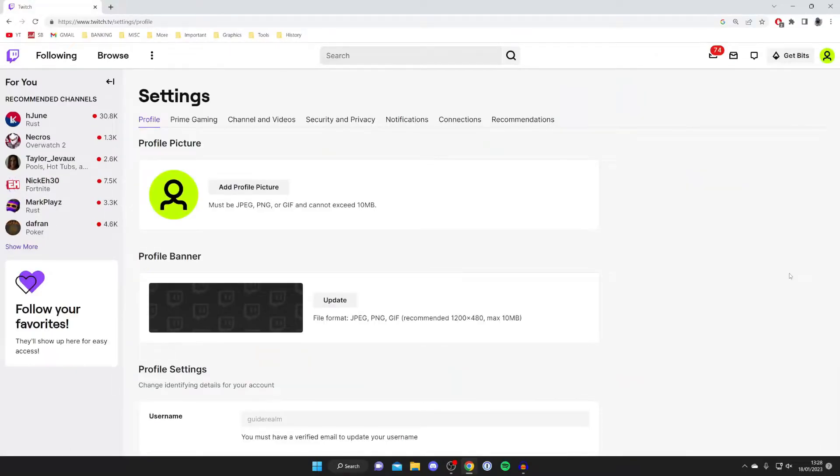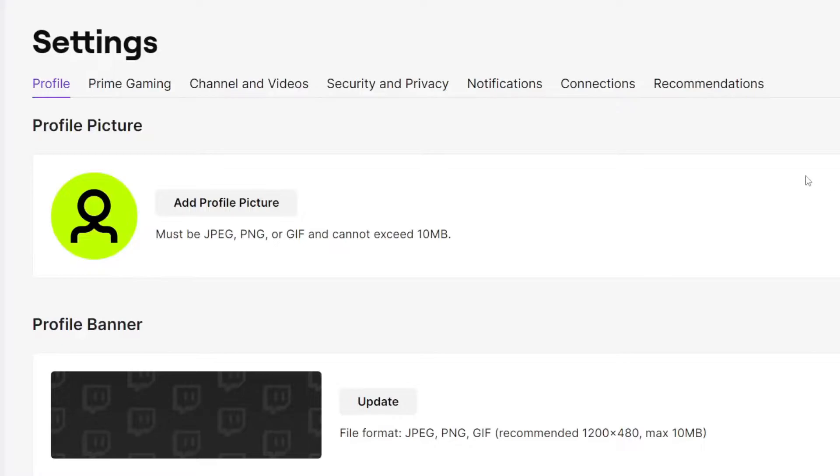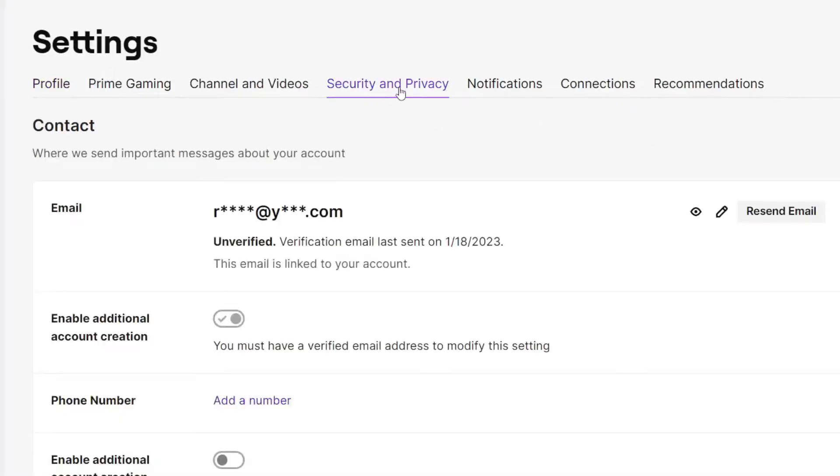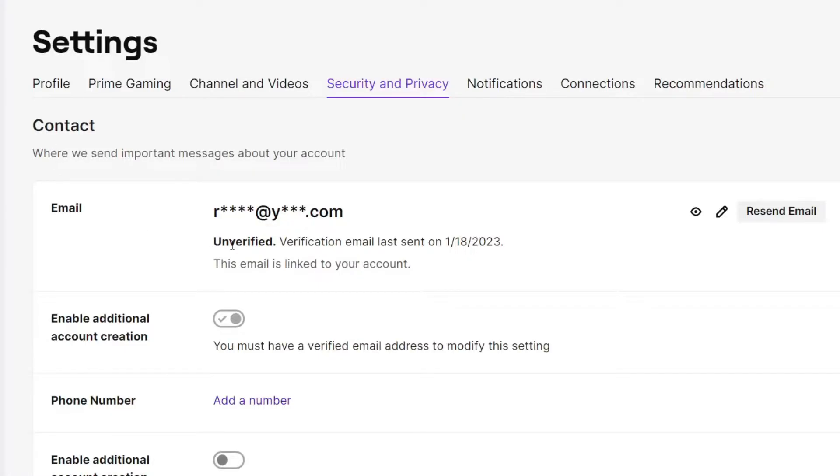Once you've done that you need to come to security and privacy just like so and it's going to take a moment to load. Then it's going to have a contact section and right at the top we've got this option for email and as you can see my email is unverified and it says when your verification email was last sent.